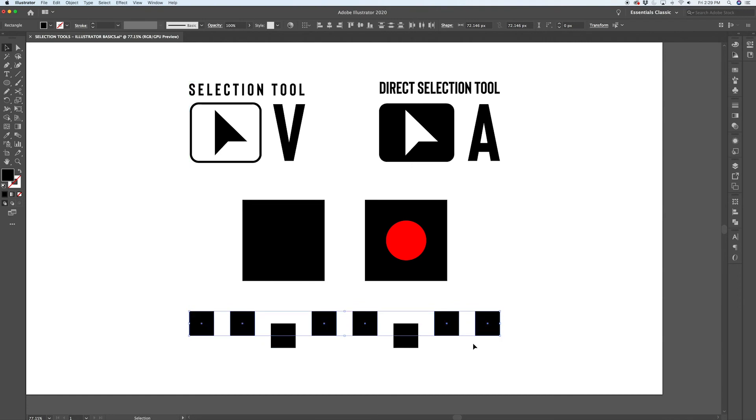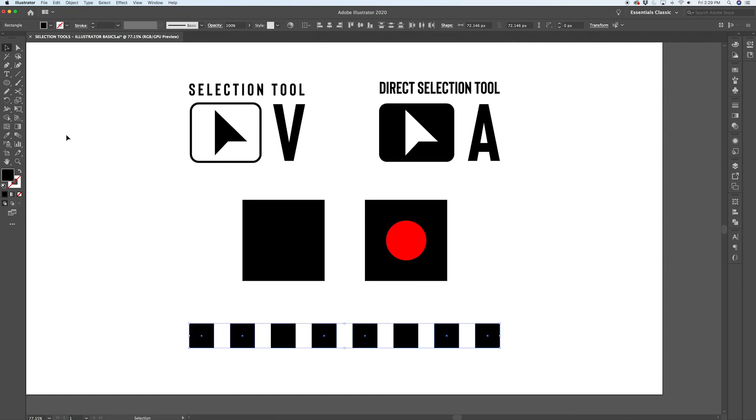As your projects become more complicated, being able to select the paths and points within them is going to be very important.